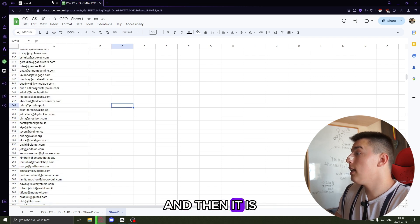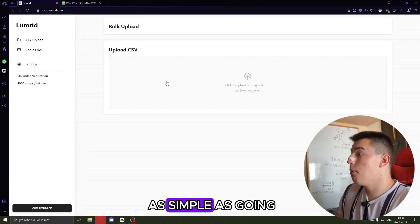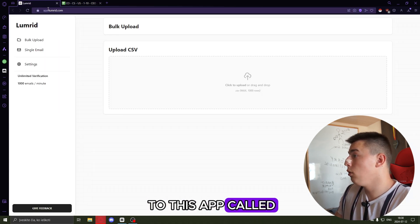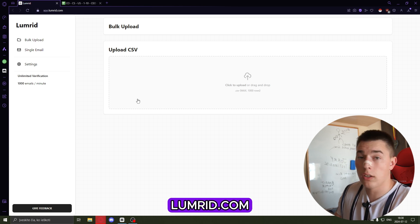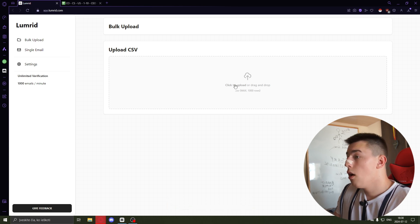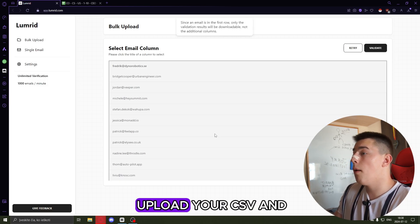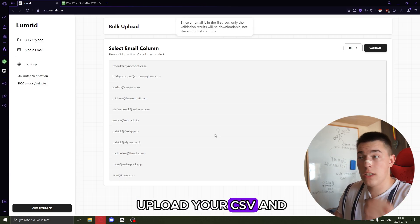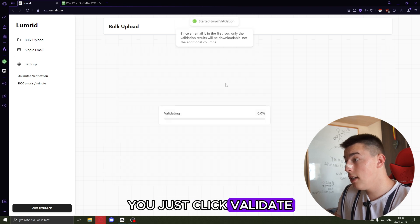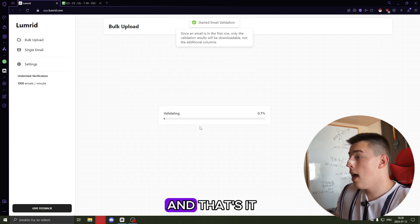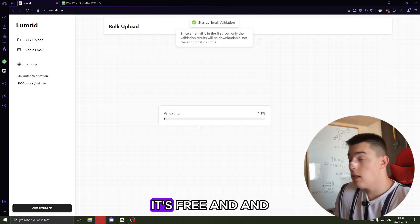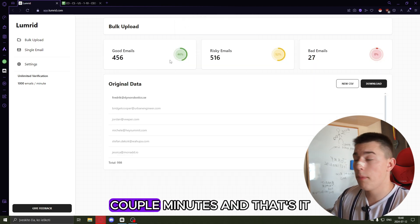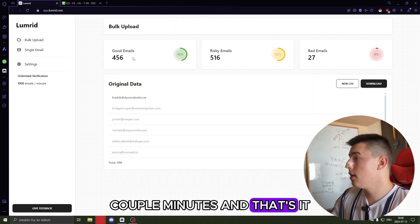And then it is as simple as going to this app called lumra.com. Click upload and upload your CSV, and that's it. You just click validate. It's free and takes a couple minutes.